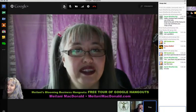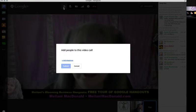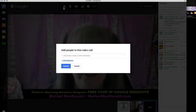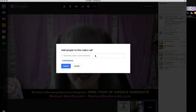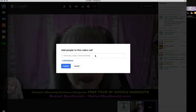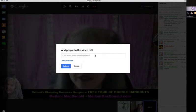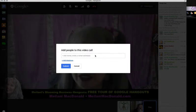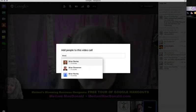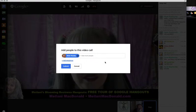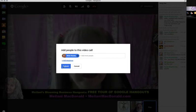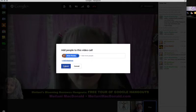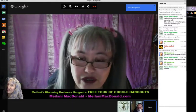At the top, the first one you see in the center is a little person with a plus. Click on that — this is how you invite more people to join the Hangout. You get a box that says 'add people to the video call.' You can add people by their circle, invite an entire circle, invite by name, or invite by email address even if they're not on Google. They'll get an email and be prompted to create a Google account to join.